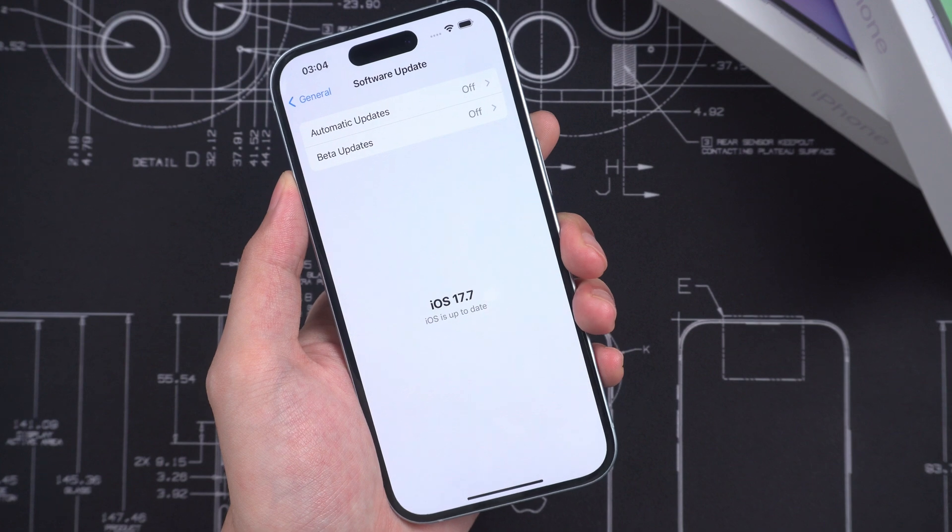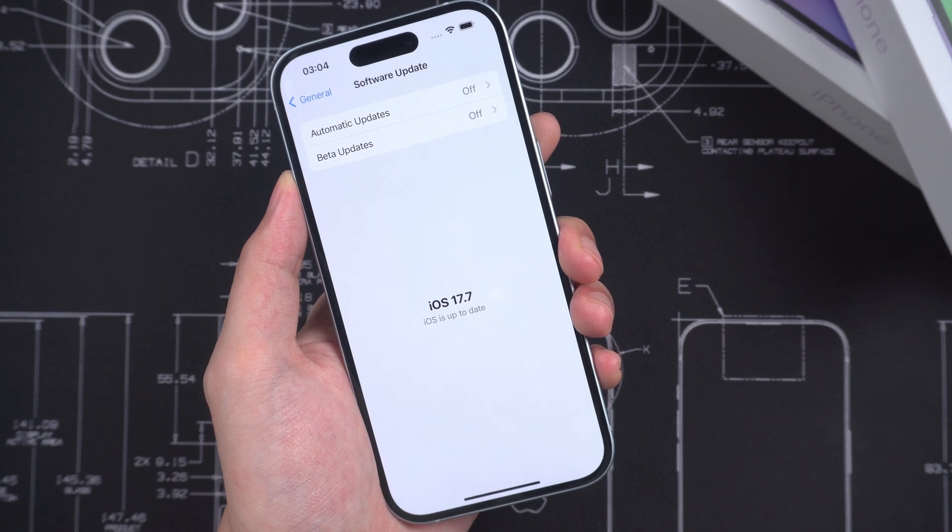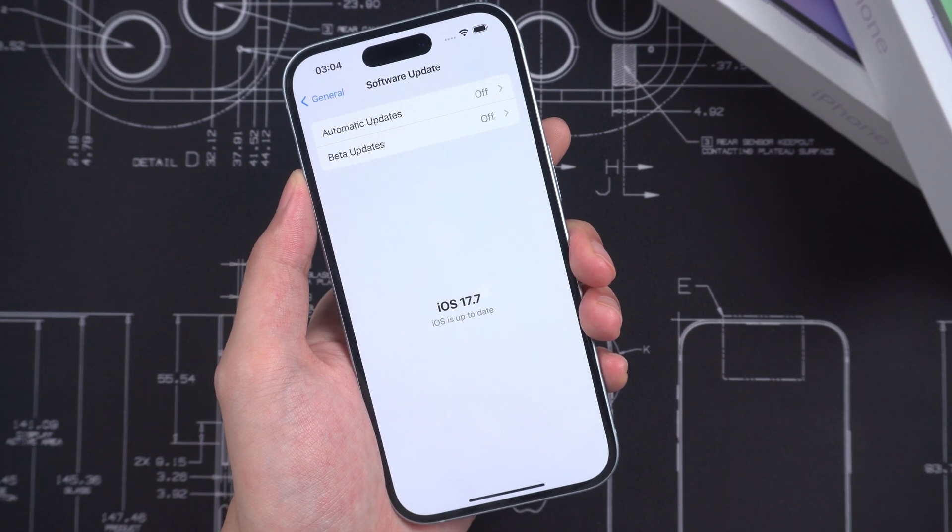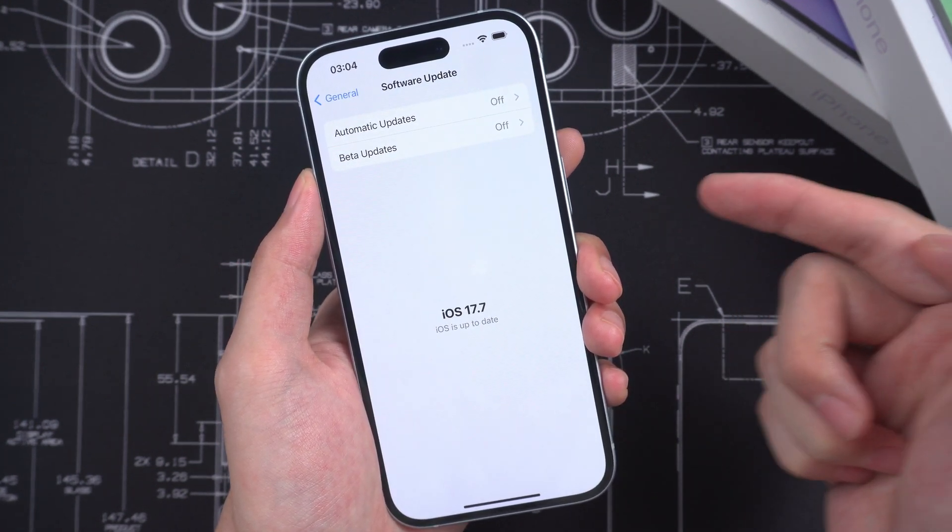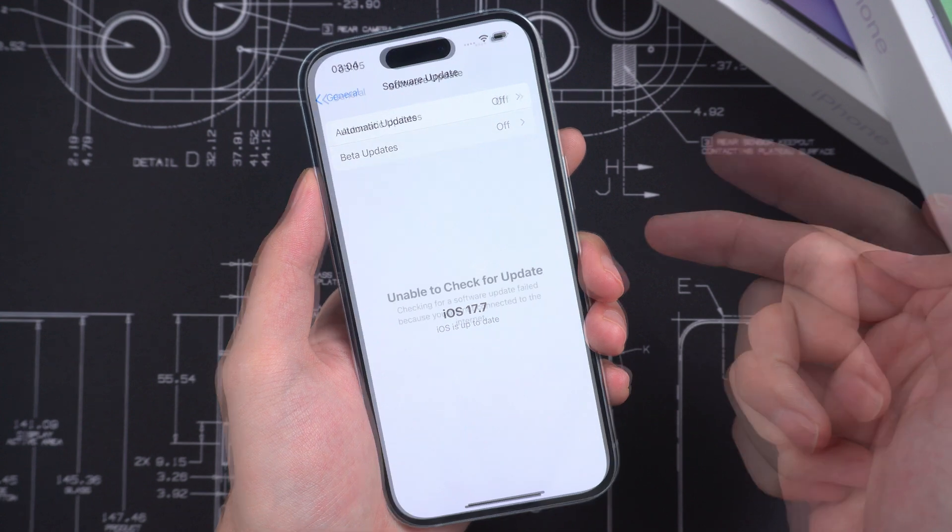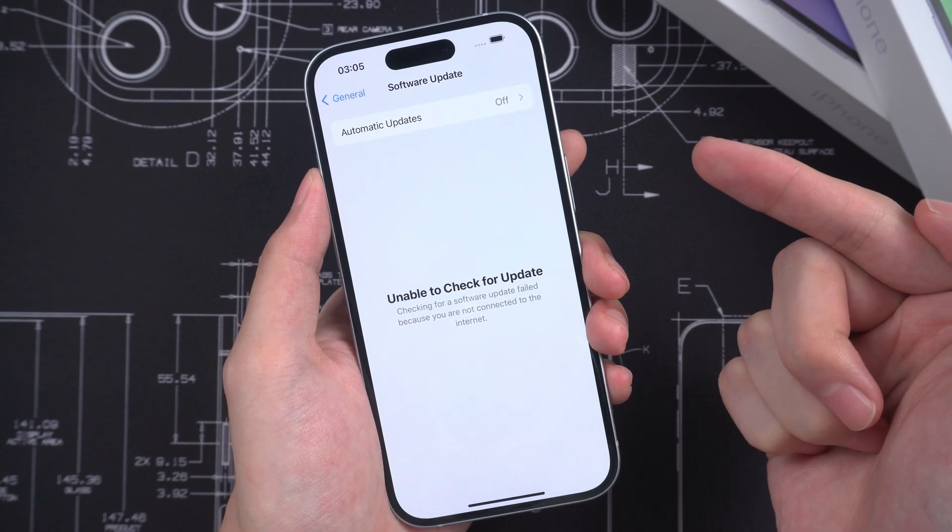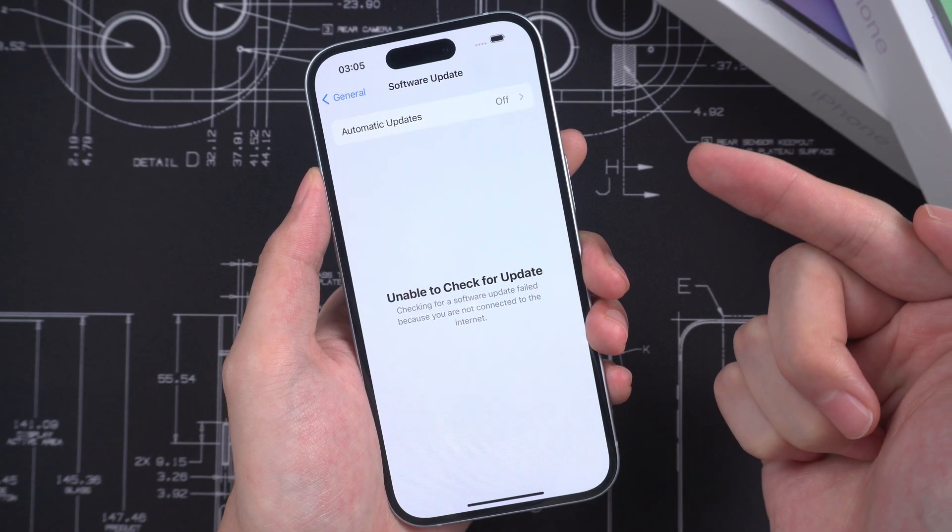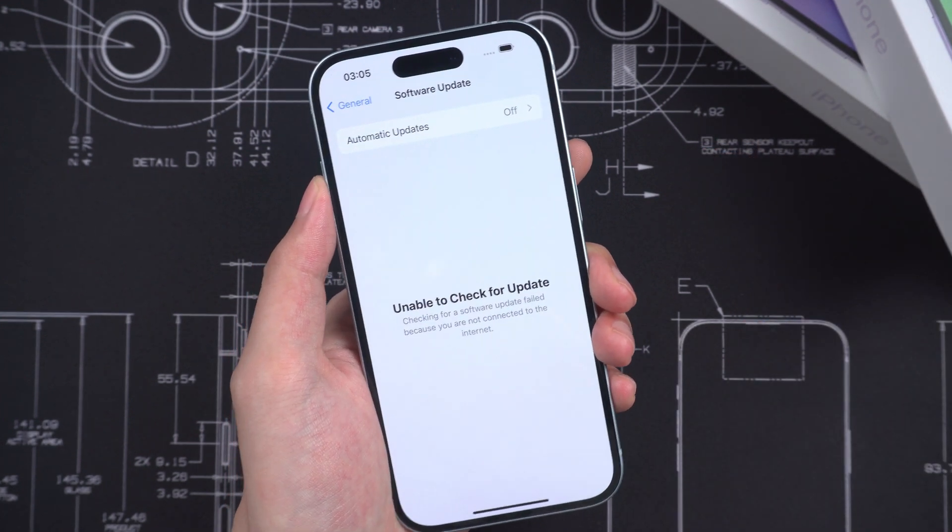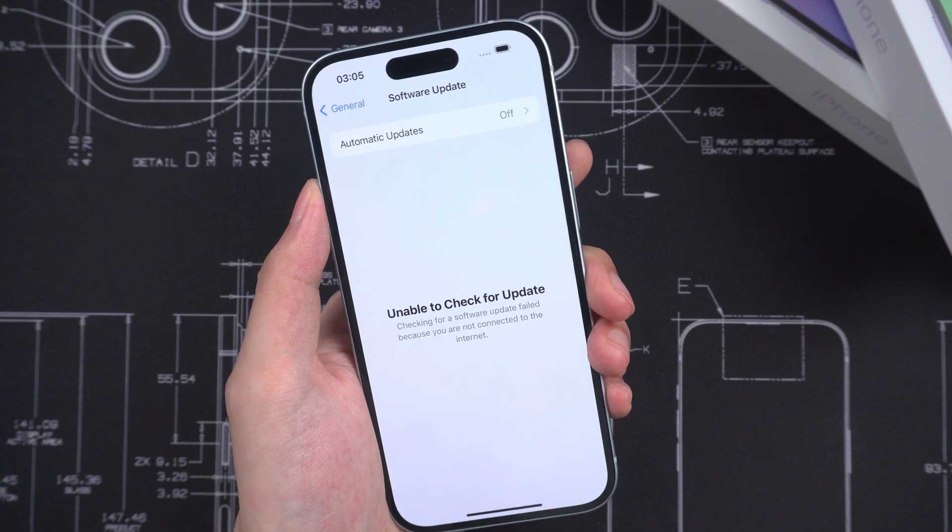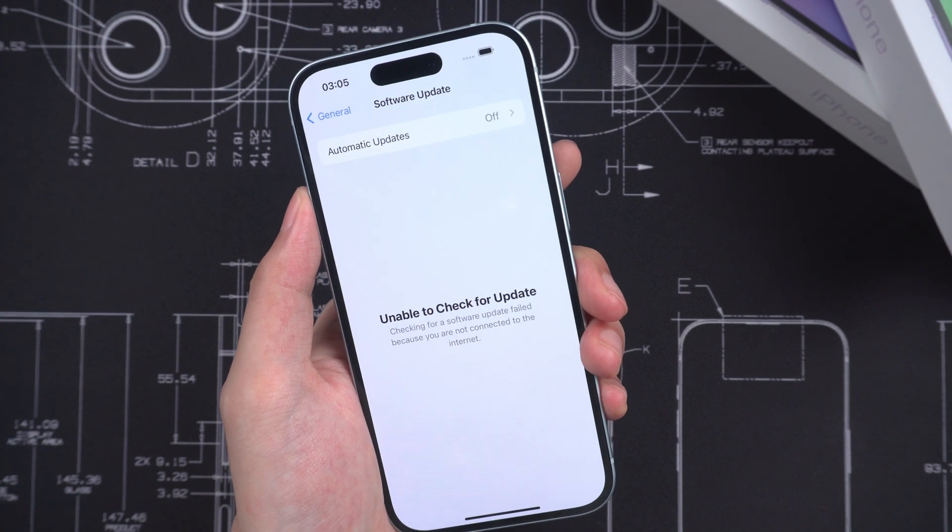Hello, welcome back to Tenorshare. Do you face the problem that iOS 18 update not showing up on iPhone? You are in the right place. In today's video, I will quickly show you how to deal with this problem.